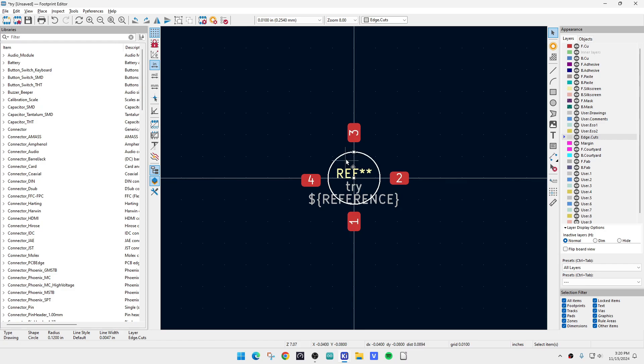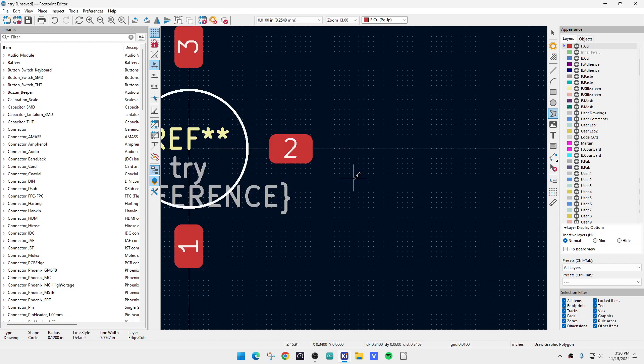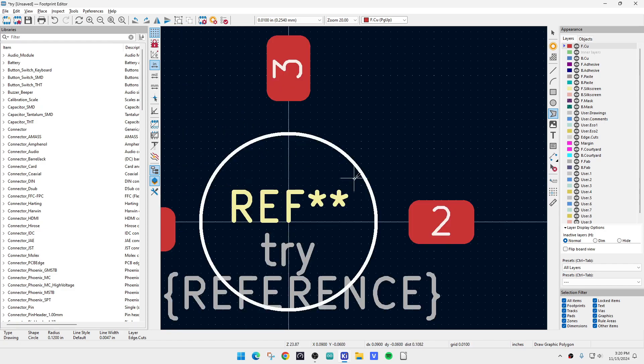Alright, so now we need to have some more copper. So we're going to go to the copper layer and we are going to draw a polygon, okay? I'm going to draw a polygon. And so we're going to come over here and I'm going to draw this polygon, something like this.